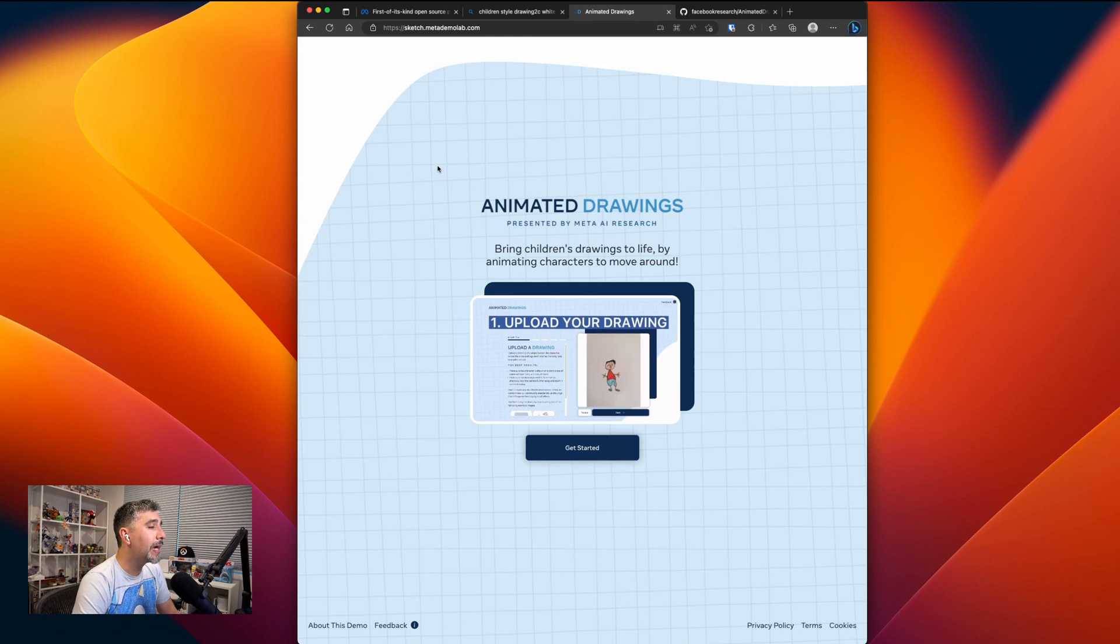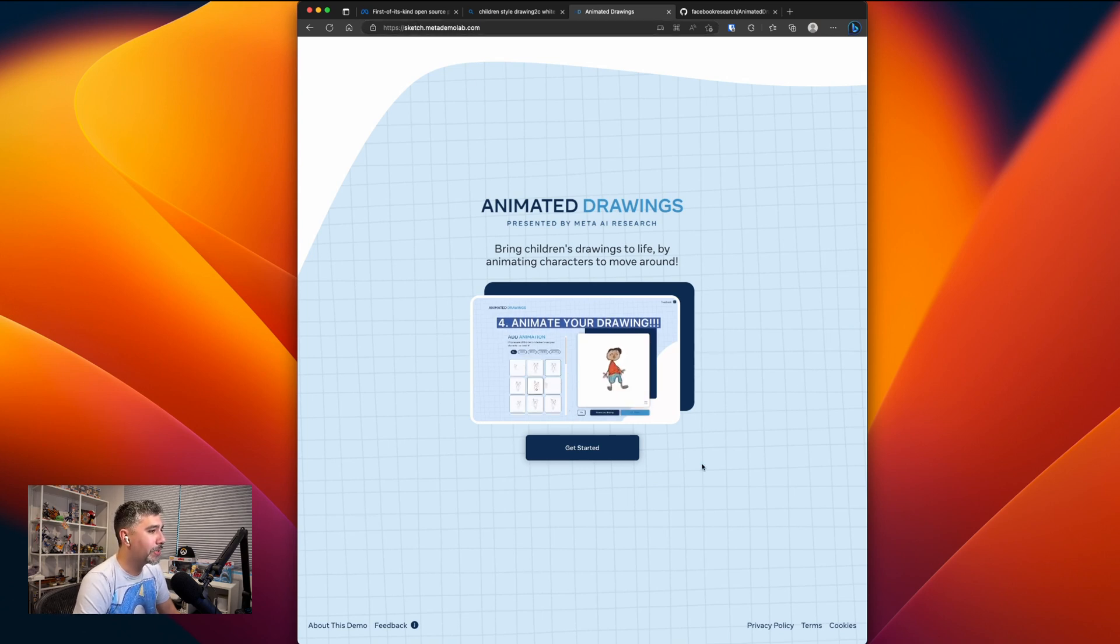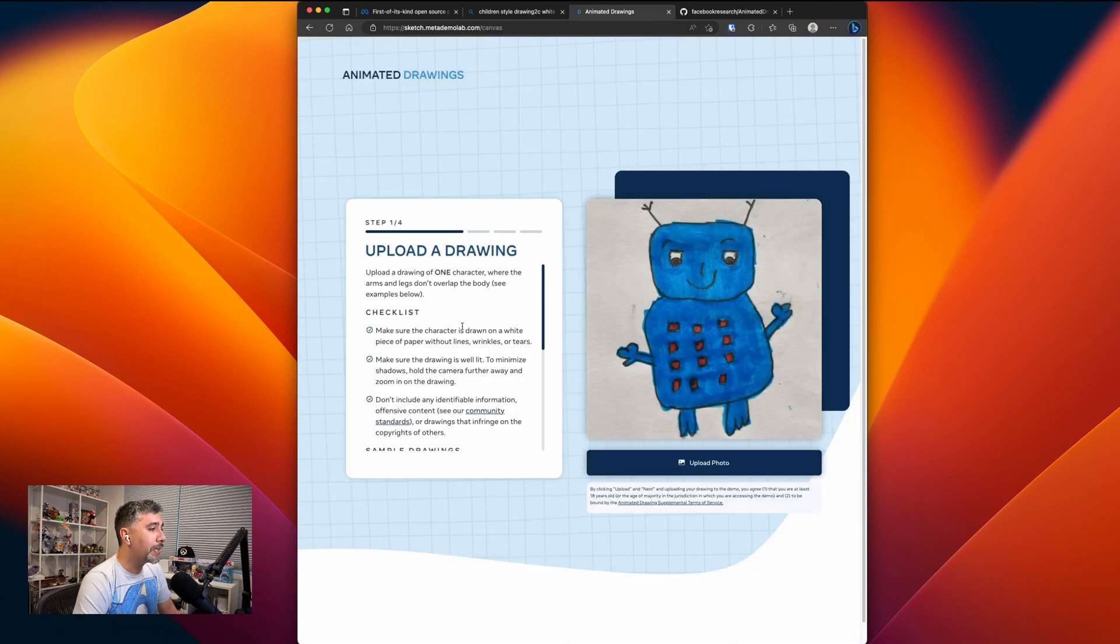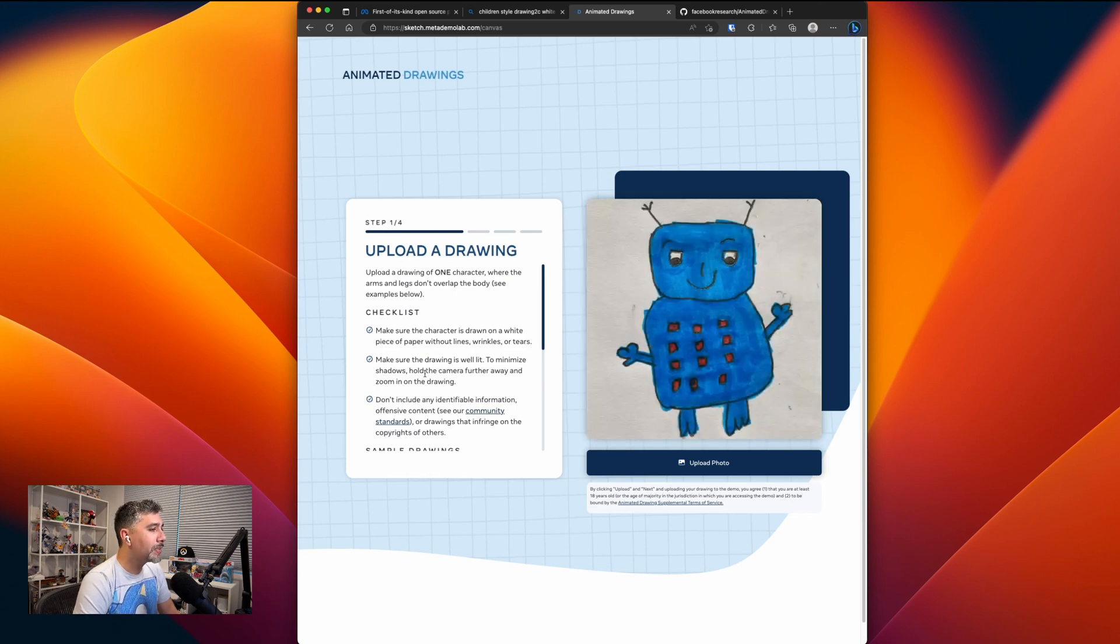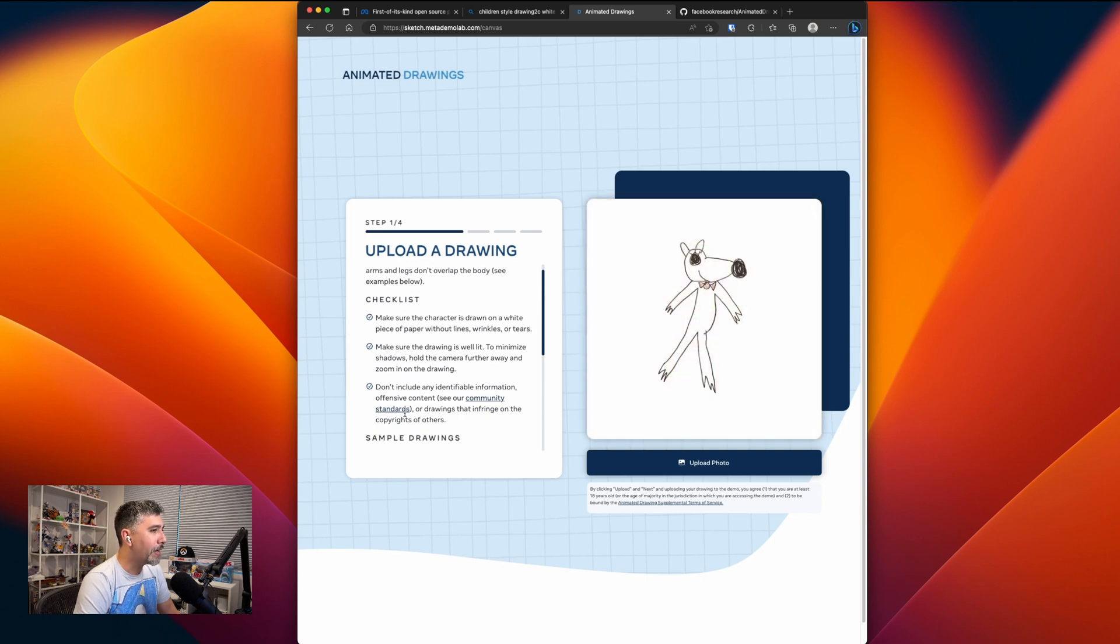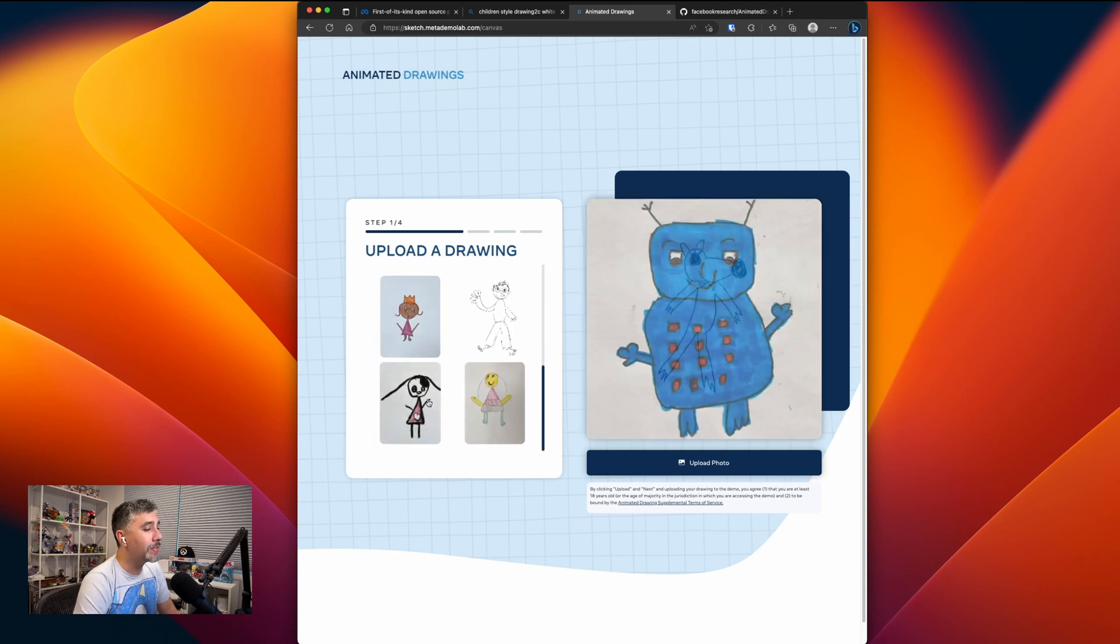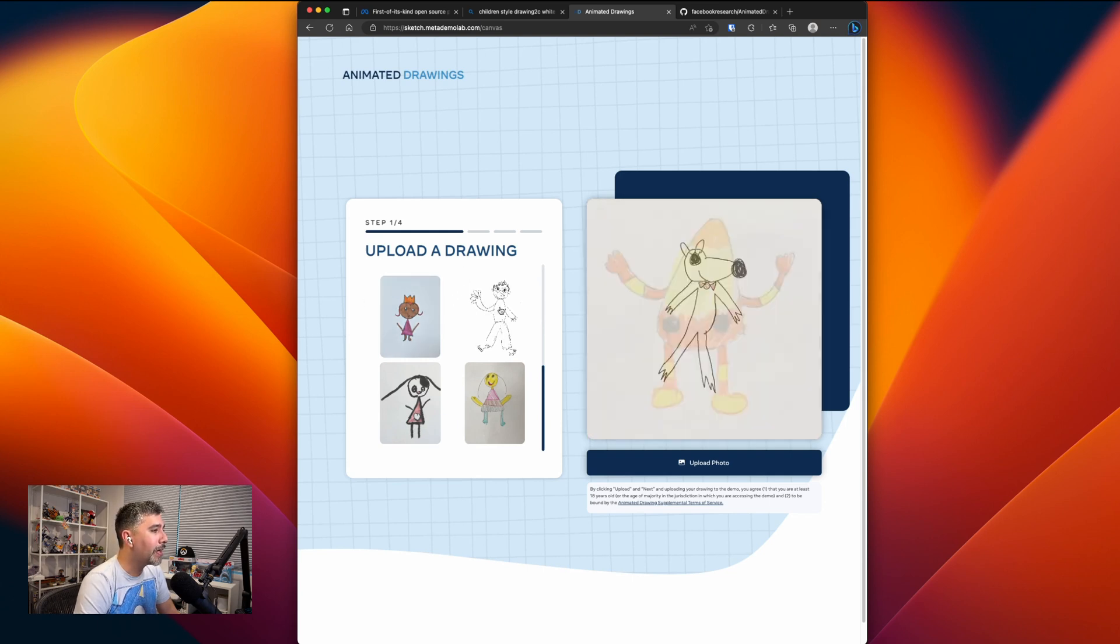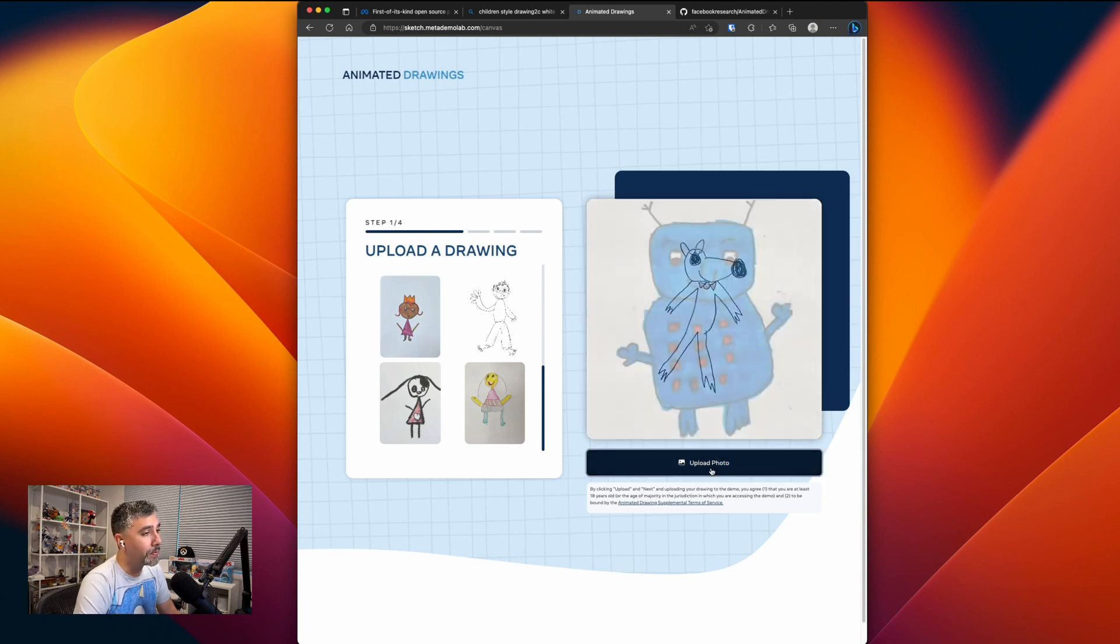Next, I hopped over to the animated drawings demo website. You can get to it by going to sketch.metademolab.com and you'll see this page. Let's get started. On the first page, they give you a checklist of things to go by. We've already went through a couple of these about the drawings, but then also just to make sure not to put any personal identifiable information on here because they are going to be using the data that's uploaded to help train the model. And then in case you have no drawing skills at all, or you just wanted to test it out, there are a couple of sample uploads you could use to do the drawings. Well, we have our own, so let's go to uploading.